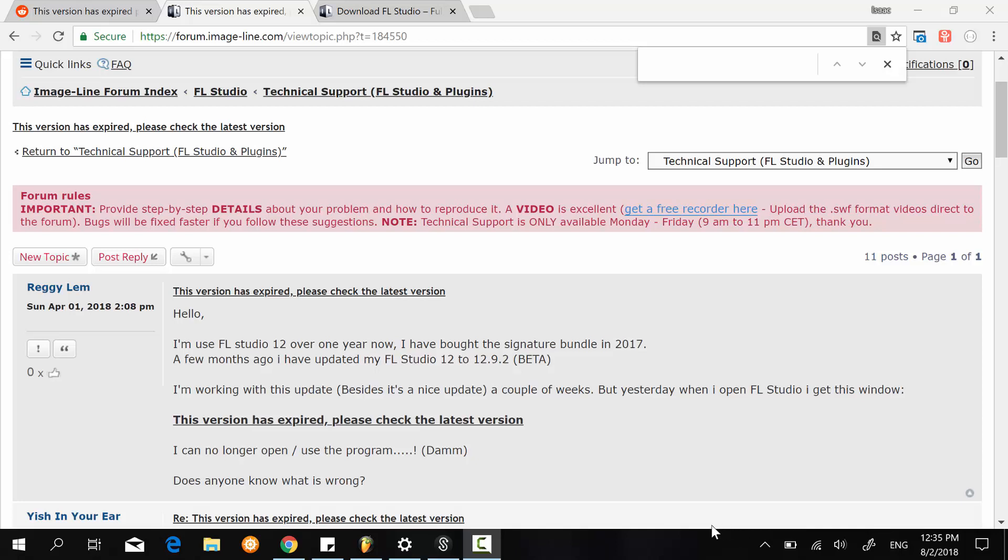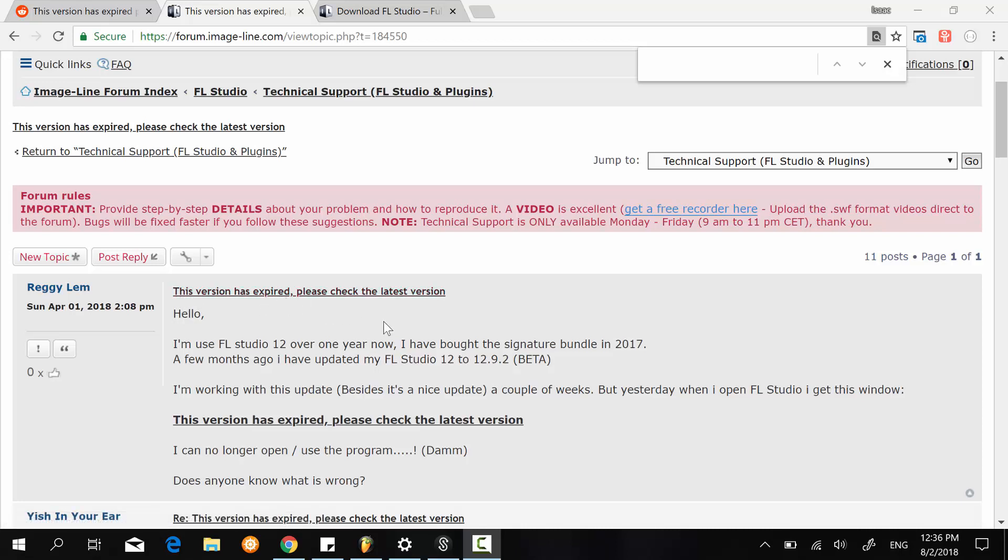Hi guys, I just want to make this very quick video where I want to address one of the issues that has been around among FL Studio users for quite some time. So it happens that sometimes you want to open a file and then you're going to get this error that says this version has expired,